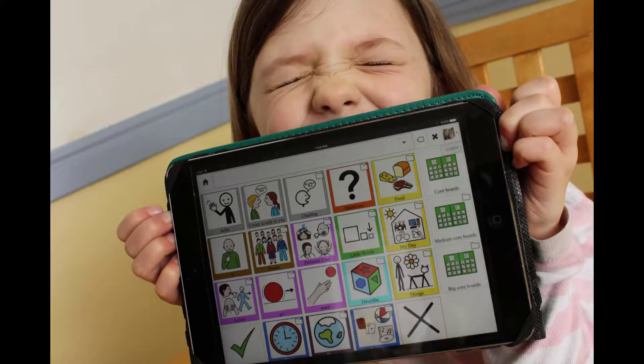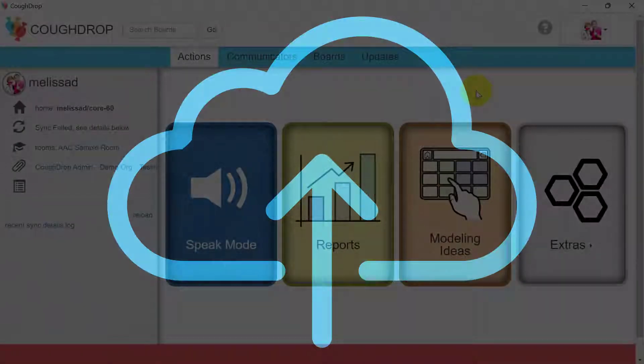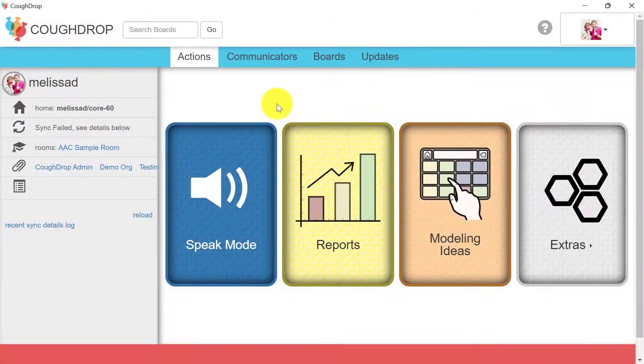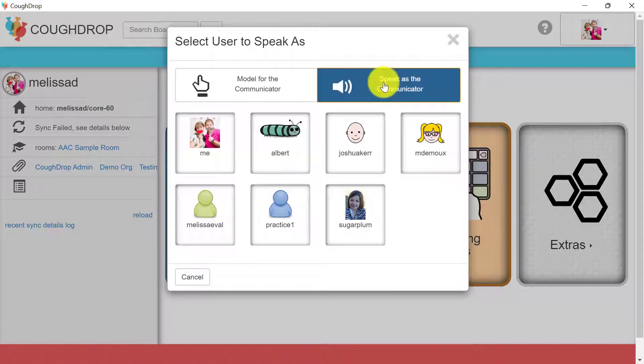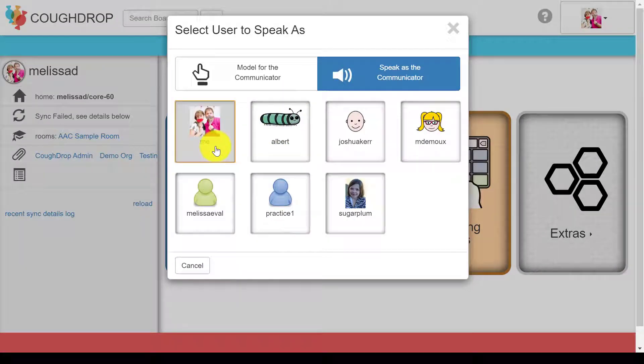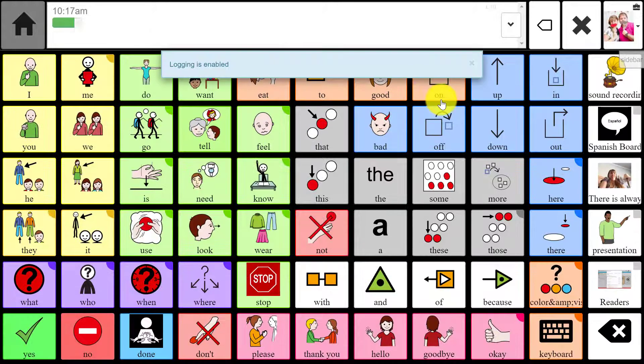CoughDrop uses the text-to-speech engine in your device to vocalize words. You can also upload your own words and sounds as you create and save buttons within the app. In order to start talking, first find a speech board and select it to enter speak mode.